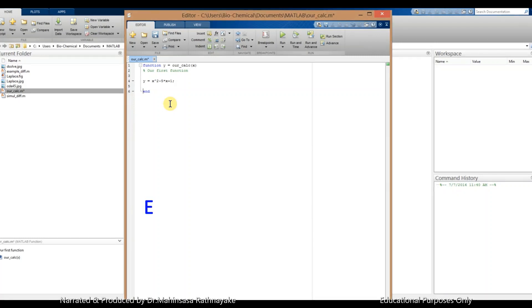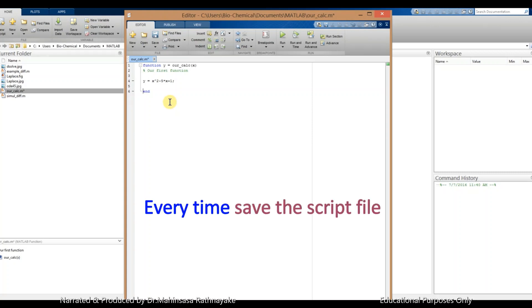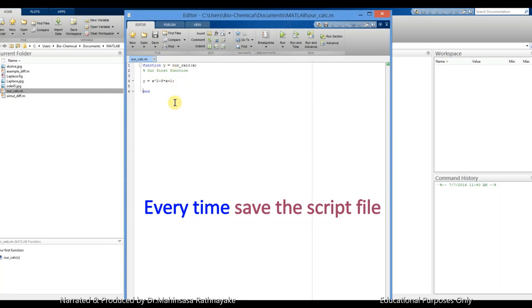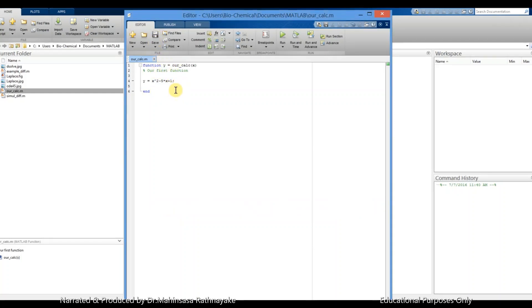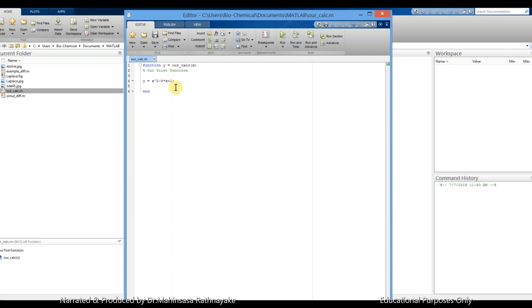Let's save the file. Note that we need to save our script file prior to running it at every time when we do changes to our script file. Now let's try to run our simple function. We can run our codes written on a script file.